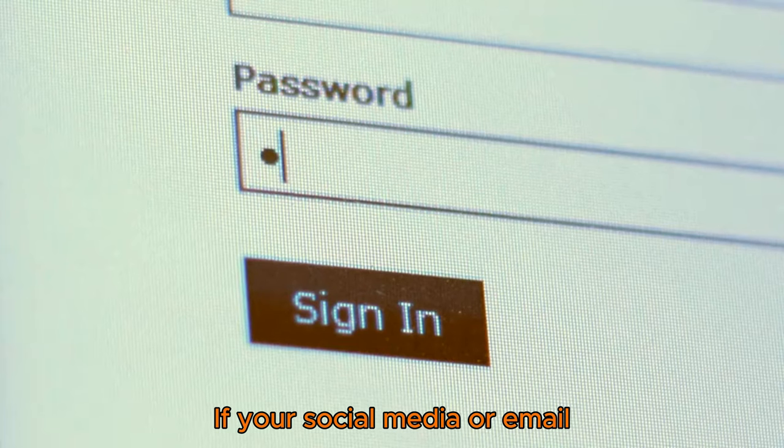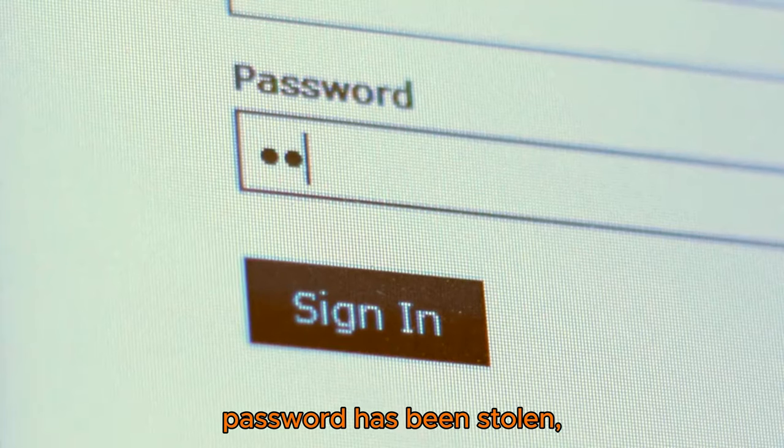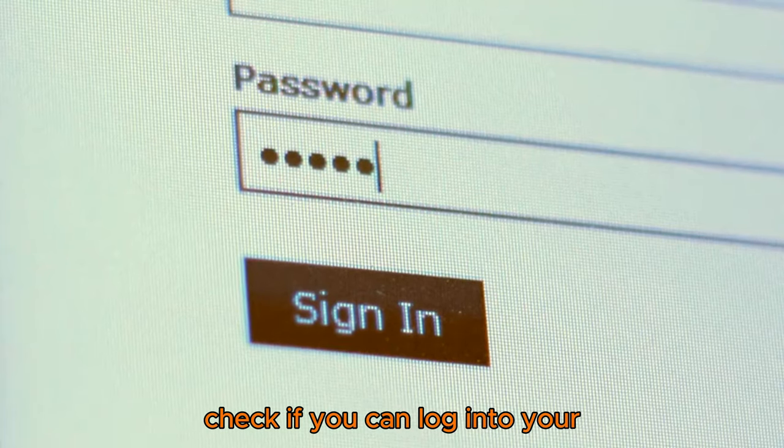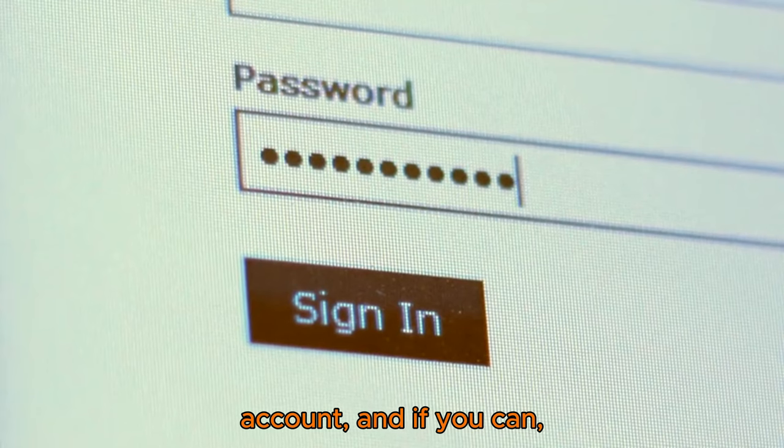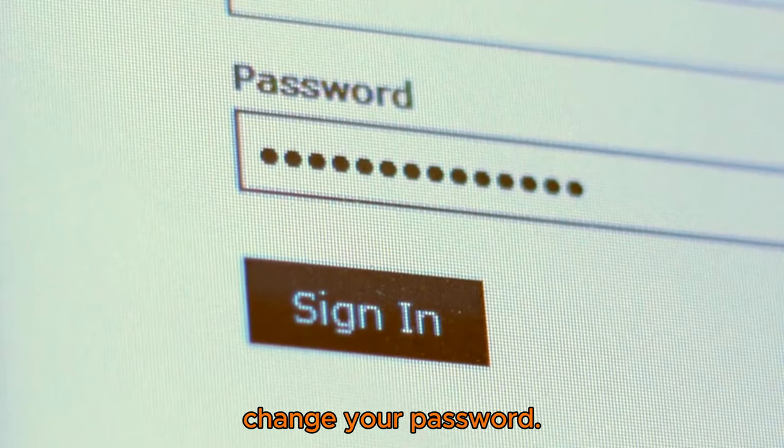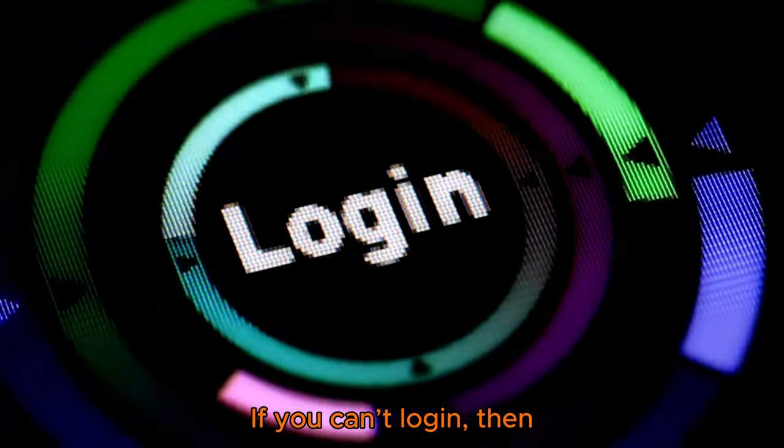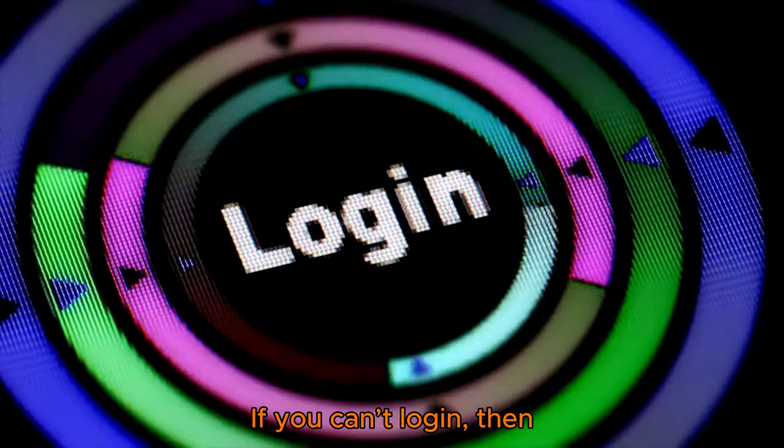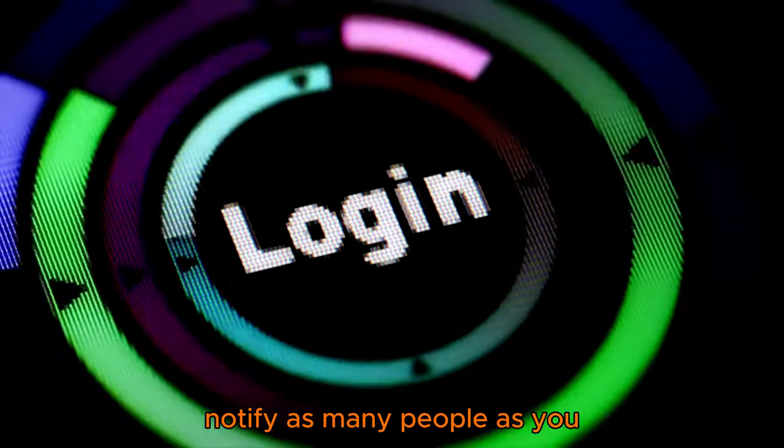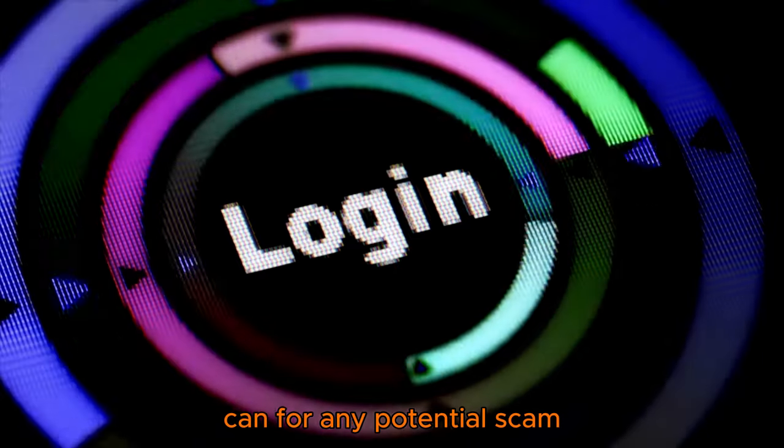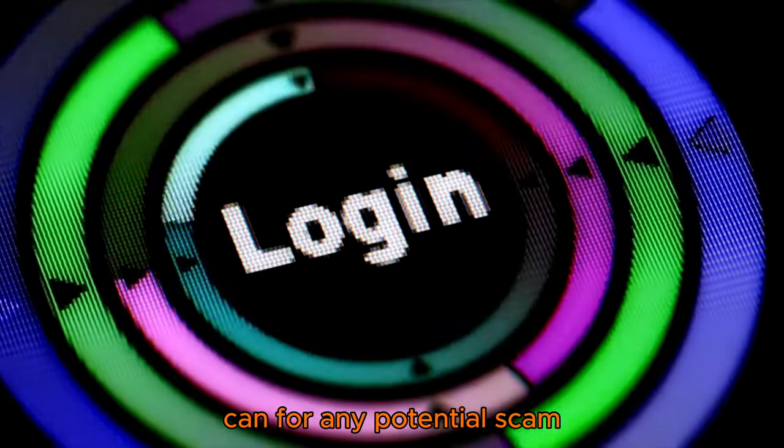If your social media or email password has been stolen, check if you can log into your account. If you can, change your password. If you can't log in, notify as many people as you can about potential scam links and contact the platform to report the account.